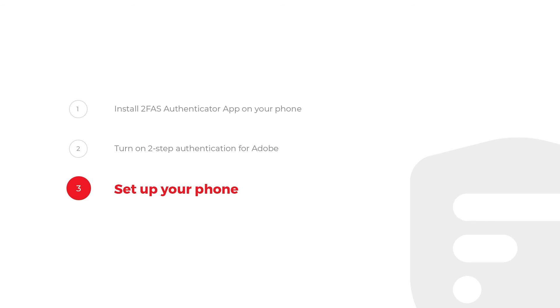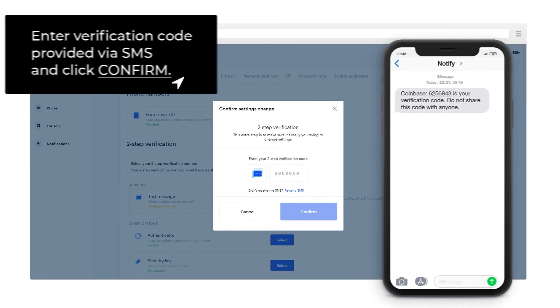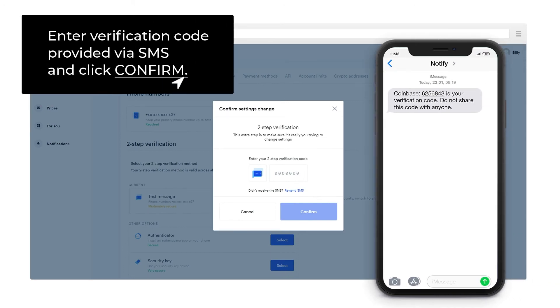Step 3: Set up your phone. Enter verification code provided via SMS and click Confirm.